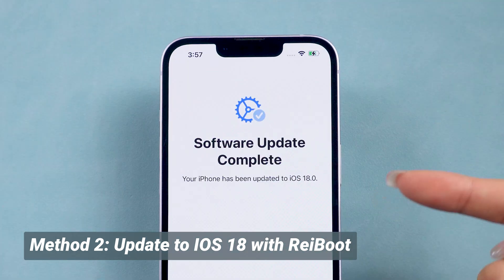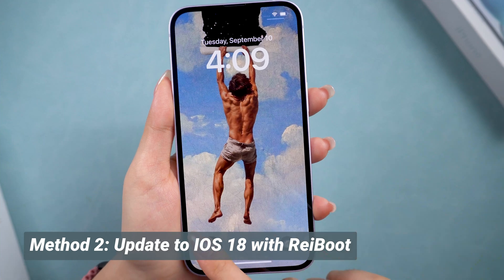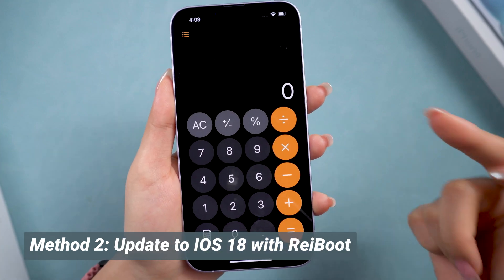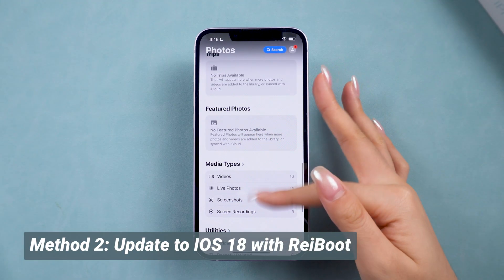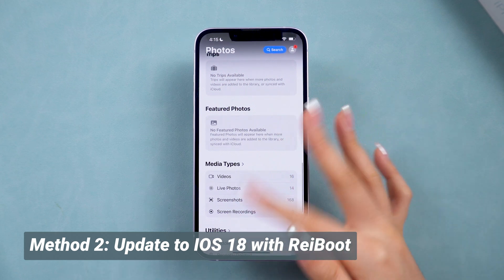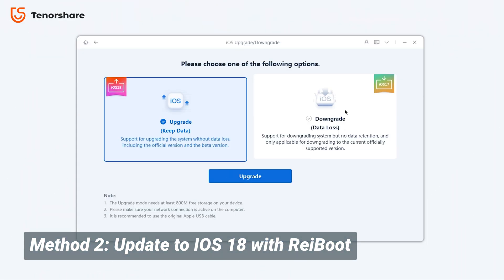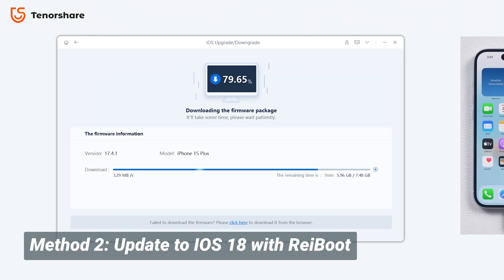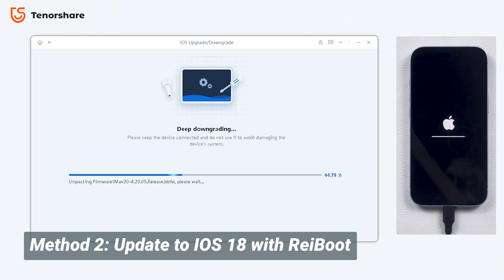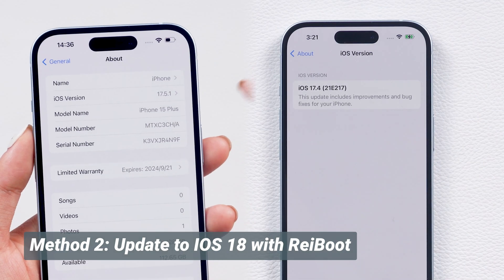Now you can enjoy the new features of iOS 18. If you don't like the new iOS 18 system or it has some issues like battery drain, you can also use Reiboot to downgrade your phone. Just click the Downgrade button and download the firmware to downgrade your phone error-free. In just three steps, you can go back to the version you like and enjoy a more stable experience.